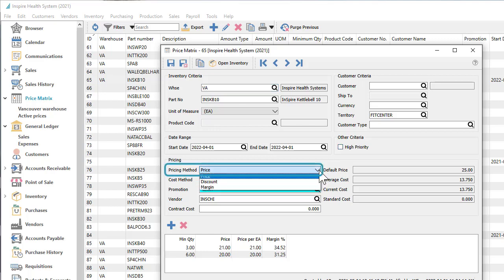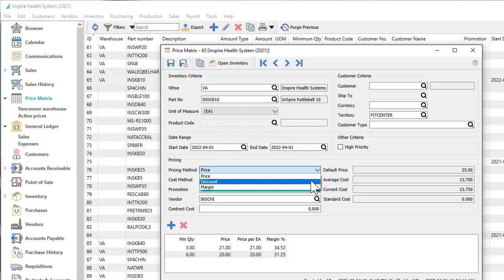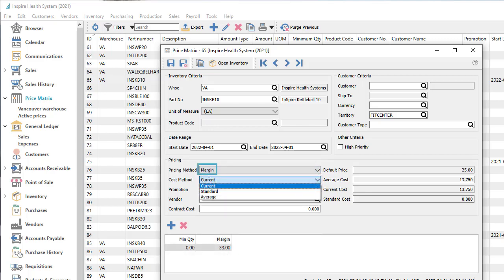The price can be defined as a specifically set amount, or calculated as a discount on the usual selling price, or from a margin over one of the inventory costs.